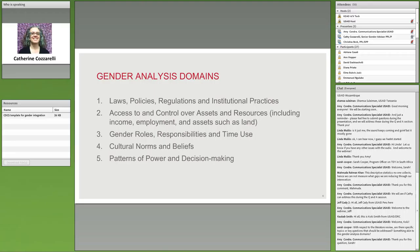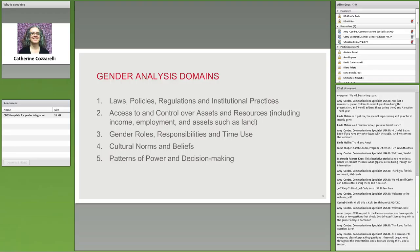The third domain is gender roles, responsibilities, and time use — basically what it sounds like. What are the socially prescribed roles for men and women? How are they supposed to behave, spend their time, and what are their responsibilities? How does this impact whether they can participate in our projects? Women typically have a lot of responsibilities for care work in the home, whether they have formal or informal jobs — the double burden. This has a heavy impact on their time and whether they have enough to participate in our projects. Project design must account for women's time constraints.